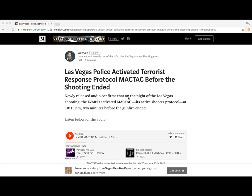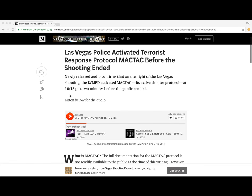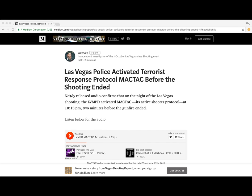Hello everyone, Weg here. I just want to make a short video to give you some information about some things that are going on. Last night I published an article on Vegas Shooting Report on Medium.com about MacTac. I discovered in the most recently released audio documents that there are two clips from MacTac, so I wrote up an article about it and wanted to share it here via video as well. I'll leave a link in the description below.